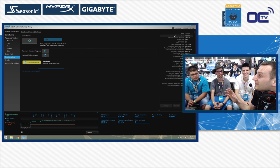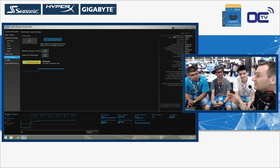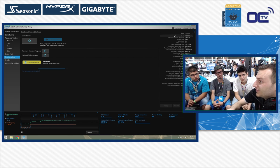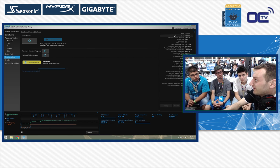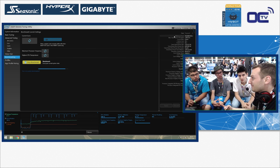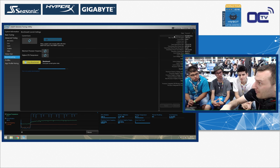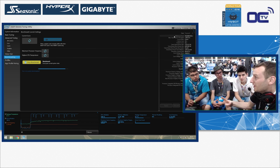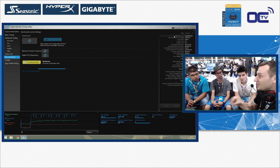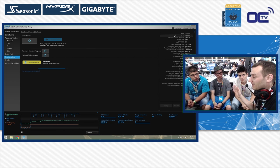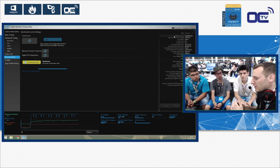If you increase the multiplier by one — from 32 to 33 — that's 100 MHz more. From 33 to 34 is another 100 MHz, so 200 MHz total more than stock. Just by changing the multiplier you already gain much more than what you could get from adjusting the base clock.